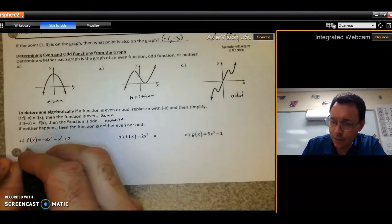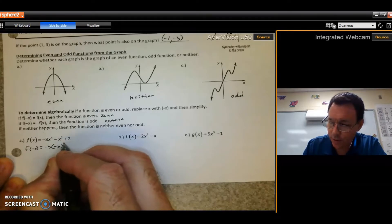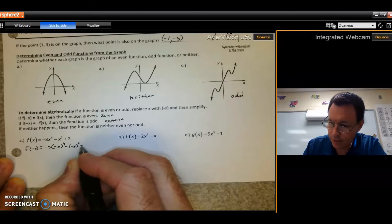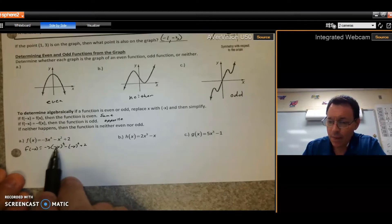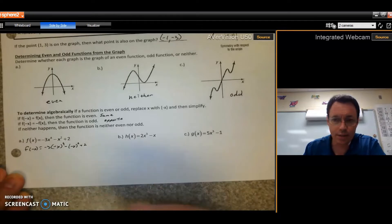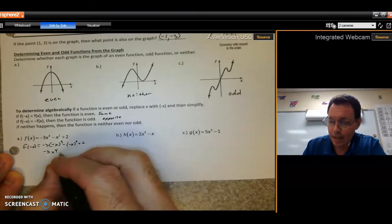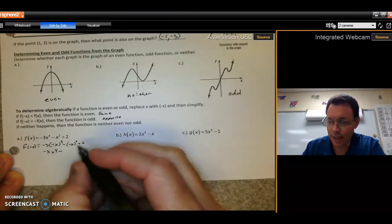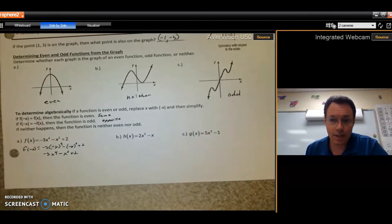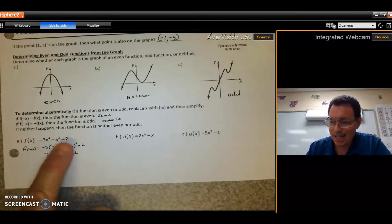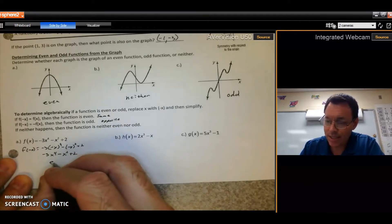For the first example, replace x with negative x: you get negative 3 times negative x to the 4th, minus negative x squared, plus 2. Simplify: a negative raised to an even power cancels, so negative x to the 4th becomes x to the 4th, and negative x squared also loses the negative. You end up with the exact same expression you started with — all negatives canceled — so this is an even function.